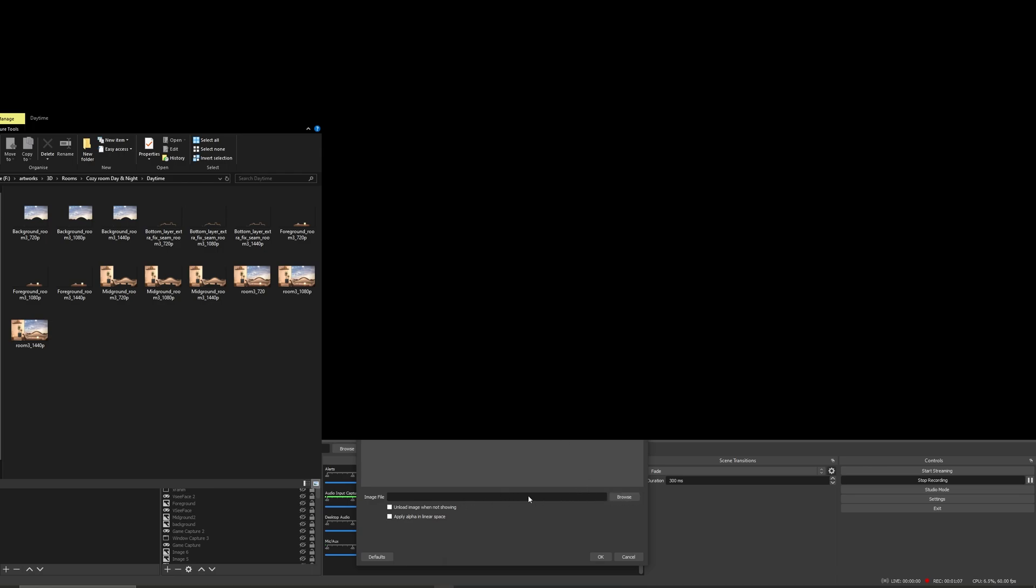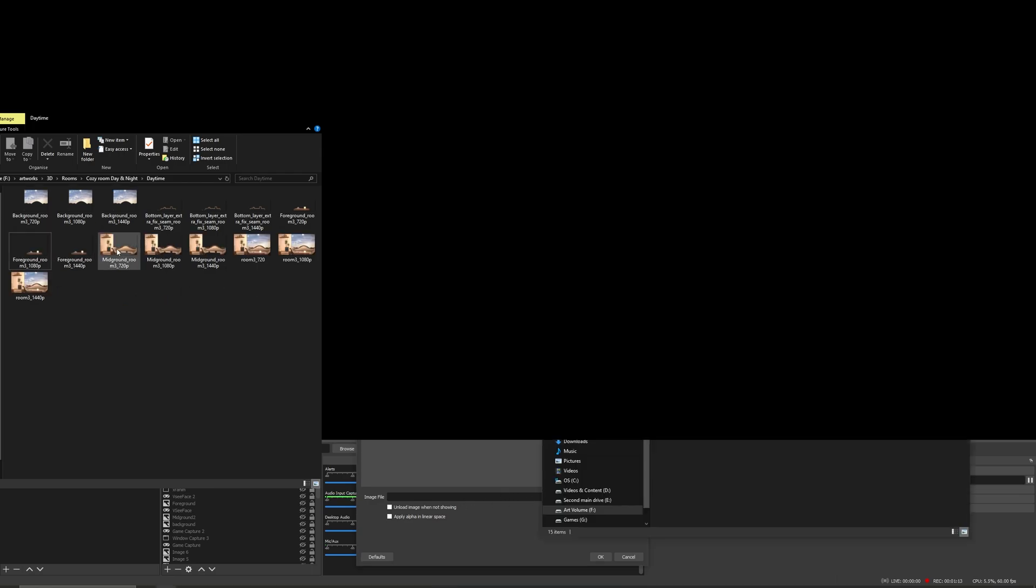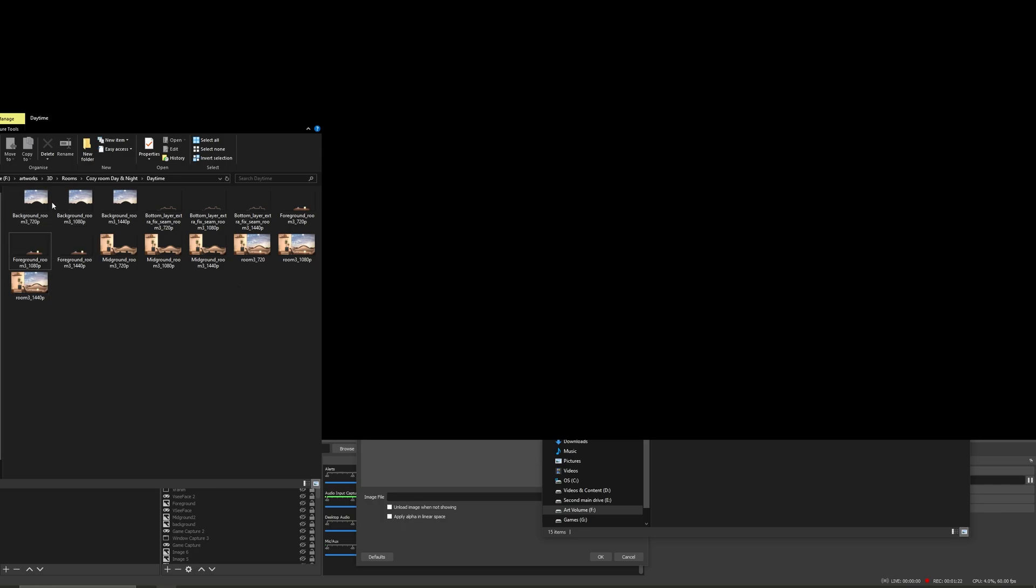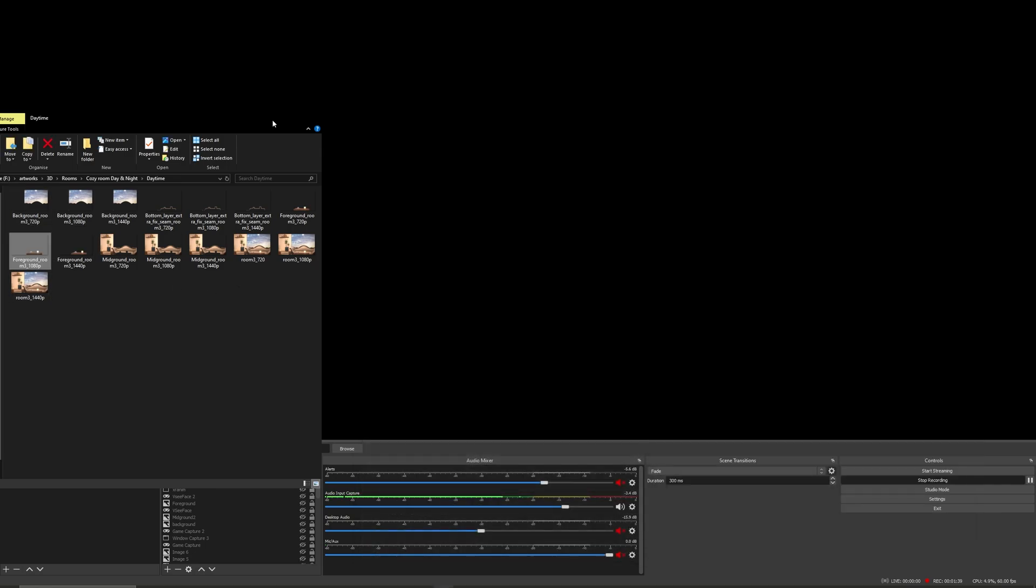...and you're gonna find your file. For instance, let's say you have different resolutions like in my pack. You want to use the same resolution for the different parts. Now what's important is...